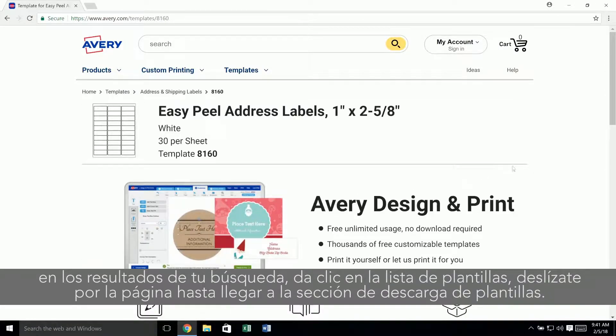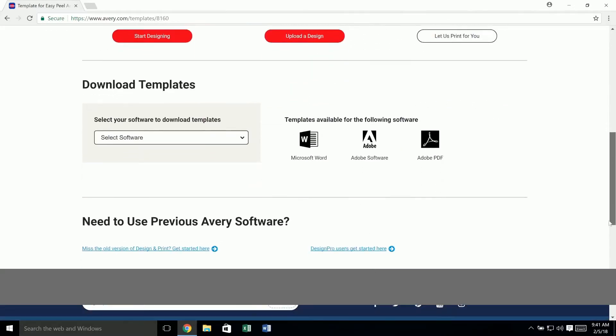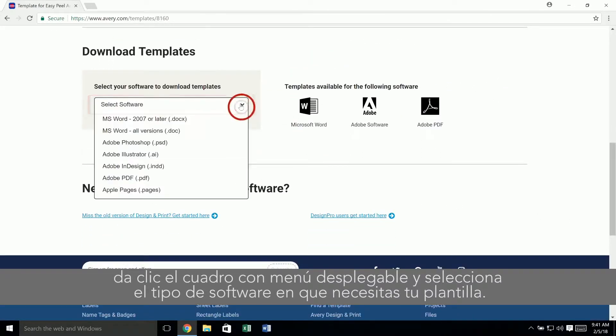Scroll down the template page to the section for download templates. Click on the drop down menu to select software and then choose the type of template that you would like to download.